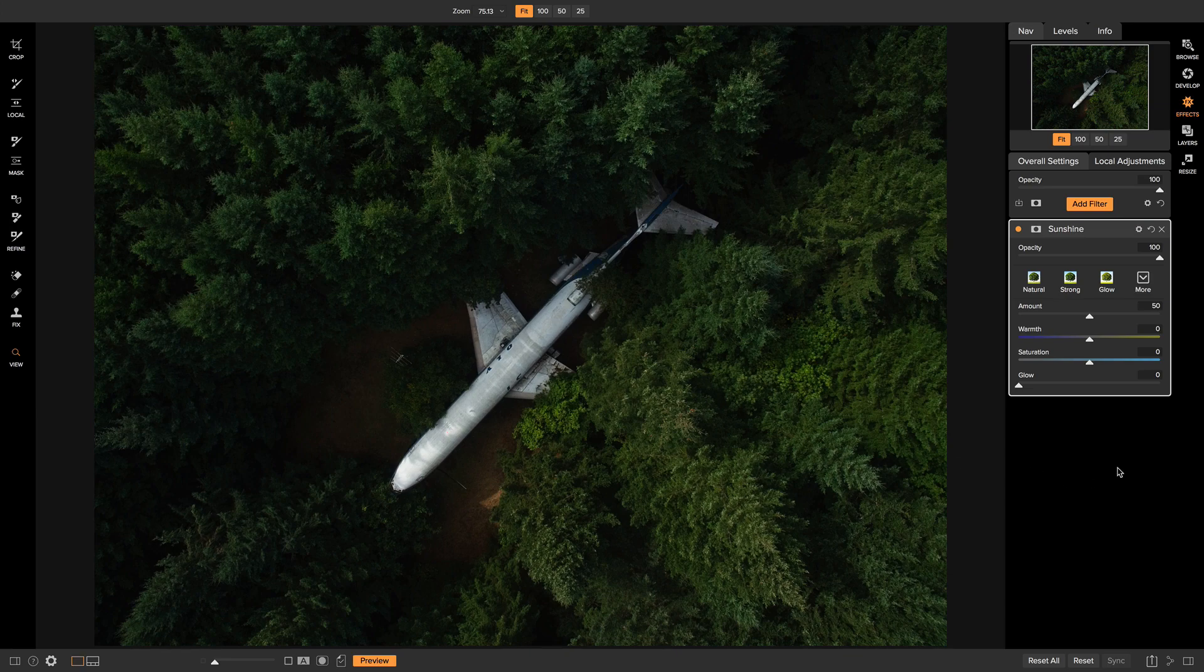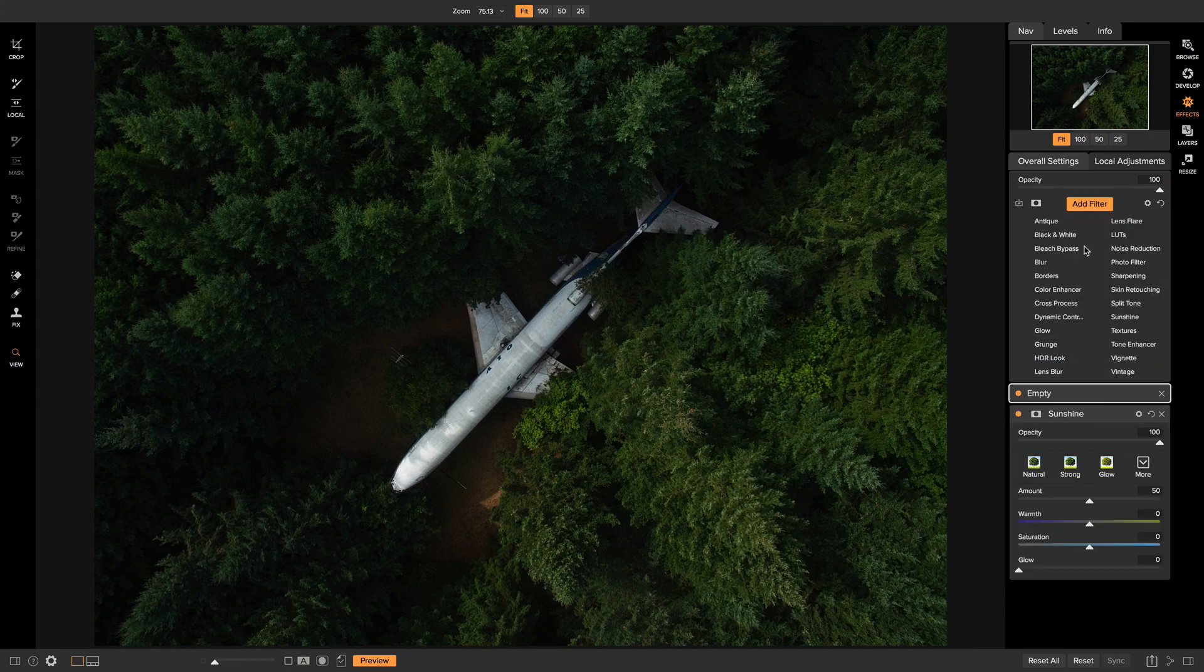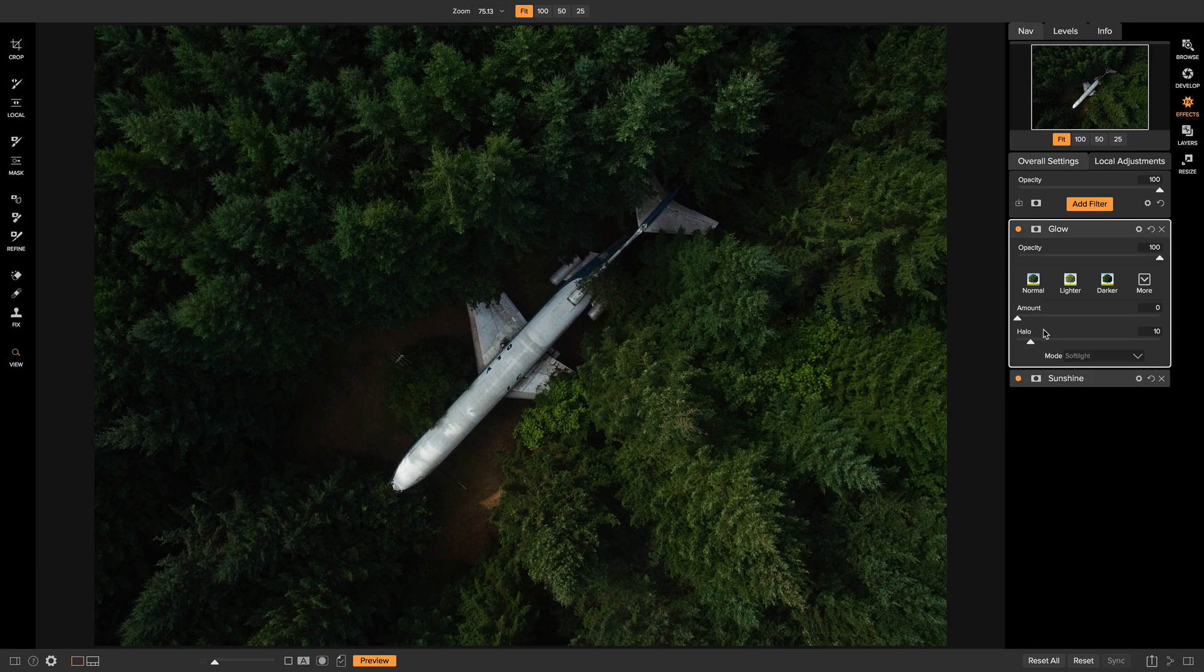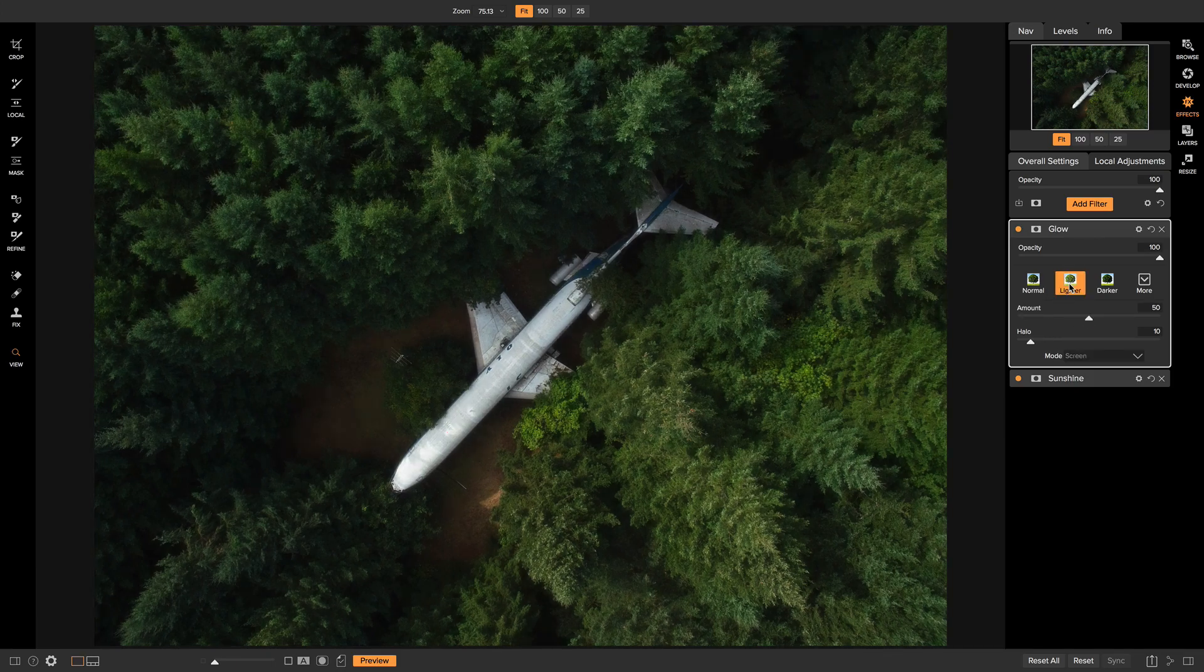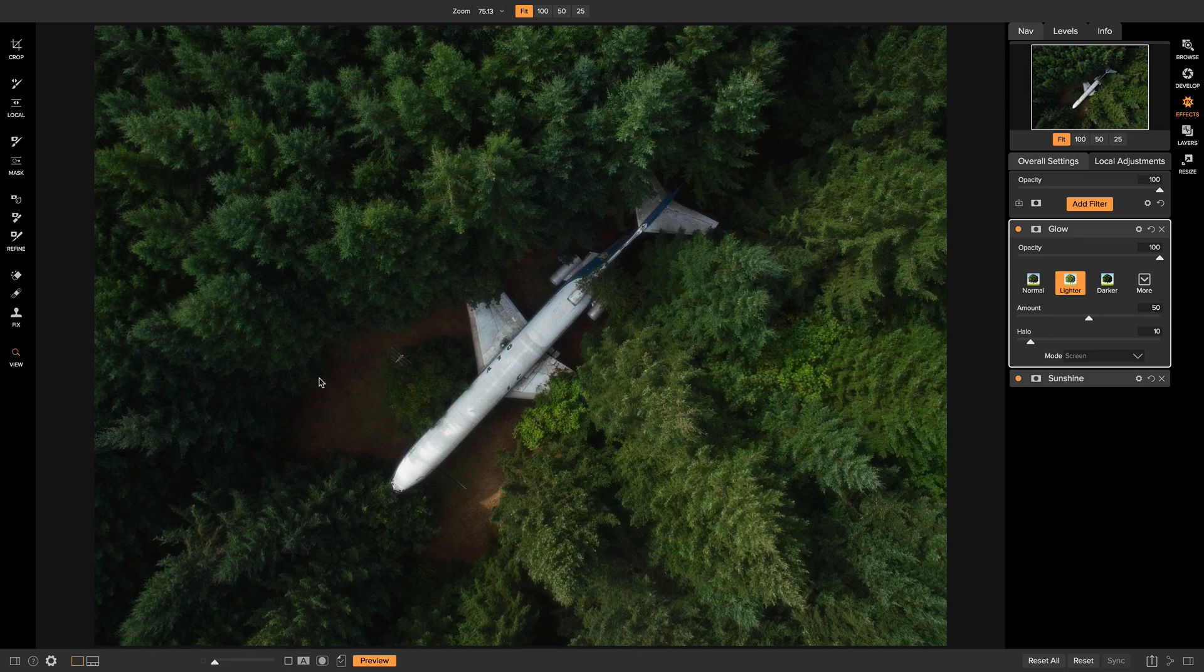So now that we've added that sunshine filter to our photo and kind of brought in this nice contrasty look, I'm going to head up to add a filter and now I'm going to add glow. And I'm going to use this preset style in here for lighter and you'll notice that it brings in this nice fuzzy glow look to our shot and really brings out the plane and the foliage here.